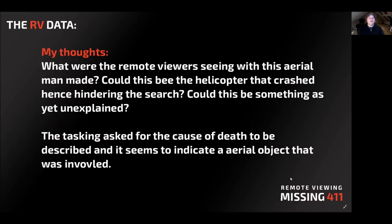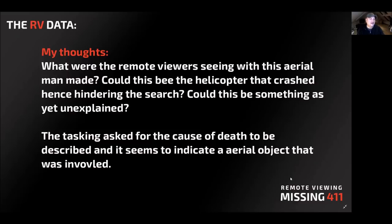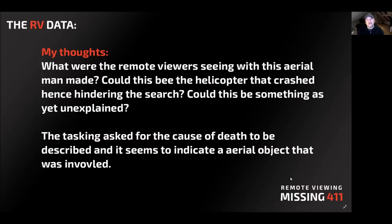My thoughts on this are, what were remote viewers seeing with this aerial man-made vehicle type thing? Could this have been the helicopter that crashed, hindering the search and then causing the death of Jared? That's a possibility. Or could this be something unexplained? That's another possibility to be determined, I think. The tasking for this that I wrote down asked for the cause of death, and it seems to indicate an aerial object that was involved in some regard.